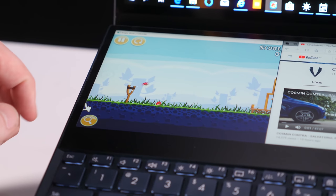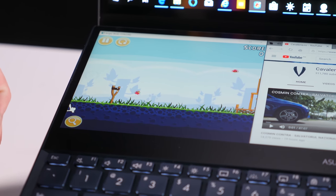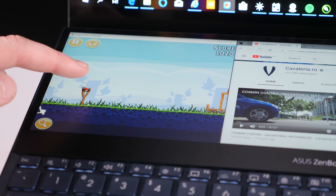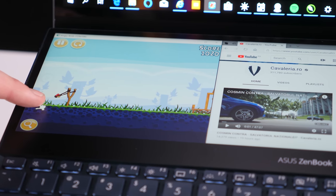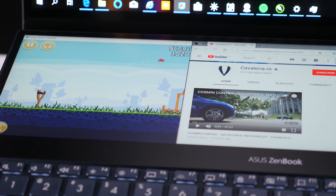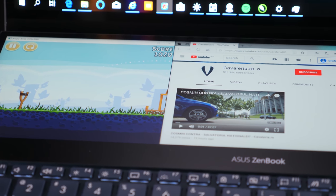So these are my first impressions of the Asus ZenBook Pro Duo. What do you think about it? How would you use it? I'm thinking about gaming, I'm thinking about Adobe Premiere Pro, maybe Photoshop, and a little bit of video consumption. So that's it for today. Hope to see you next time. Like, share, subscribe, support this channel, because our English is going to get a lot better.